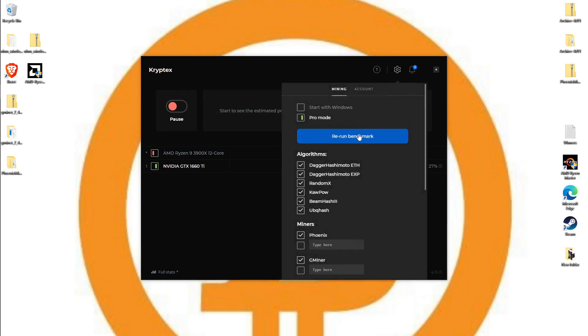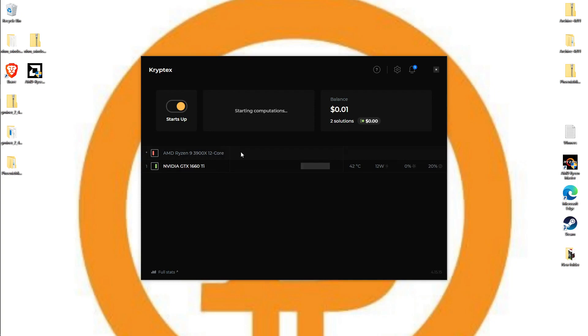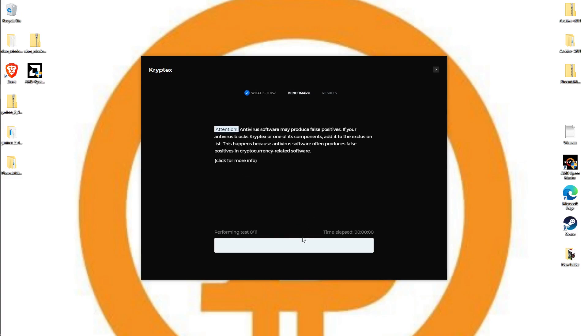So let's rerun benchmark. Not sure why it's saying rerun because we haven't done it yet, but we're going to go ahead and run the benchmarks. This might take a little bit of time. I'm only going to use my graphics card because I need the CPU for recording this video. It's always going to give you a little warning that Kryptex uses GPUs and CPU. It says it will take one to ten minutes.